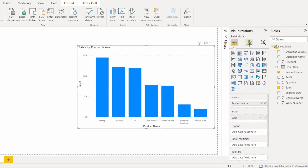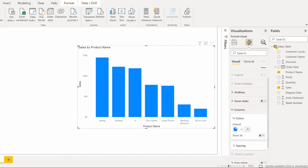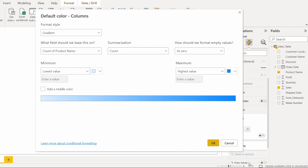Select the visual and go to the Format your Visual option. Here you can see the Column option — expand it and you will see the Default option. In that, choose the Formula section so that you can apply the condition. Here you can see the Conditional Format option, so click on it.